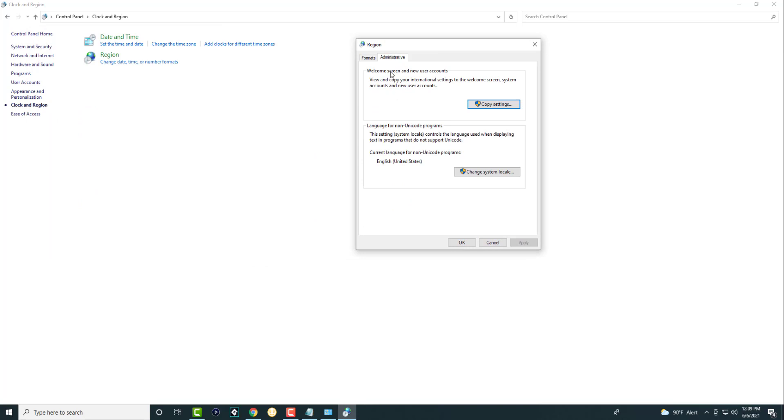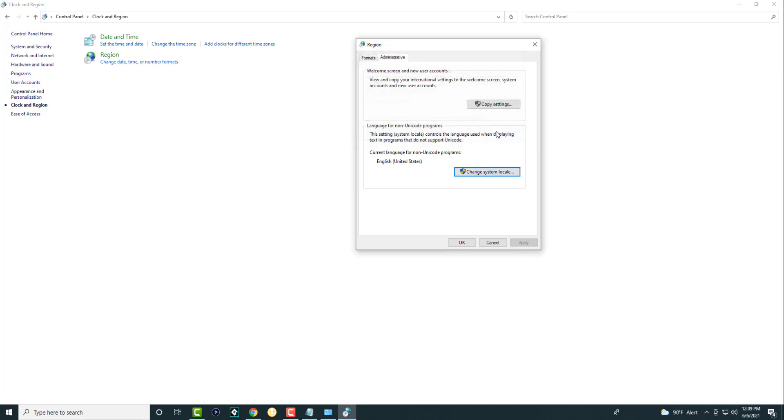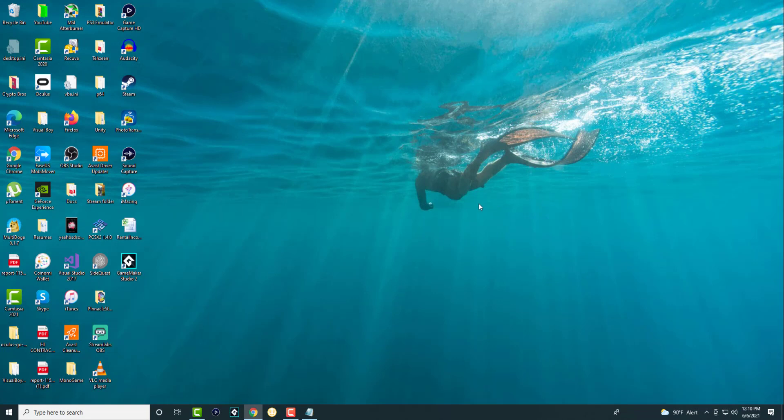You're going to click into Administrative and you're going to change system locale. Again, you want to make sure you are in the correct location. You want to restart your computer and then try to open the application and you should be good to go.